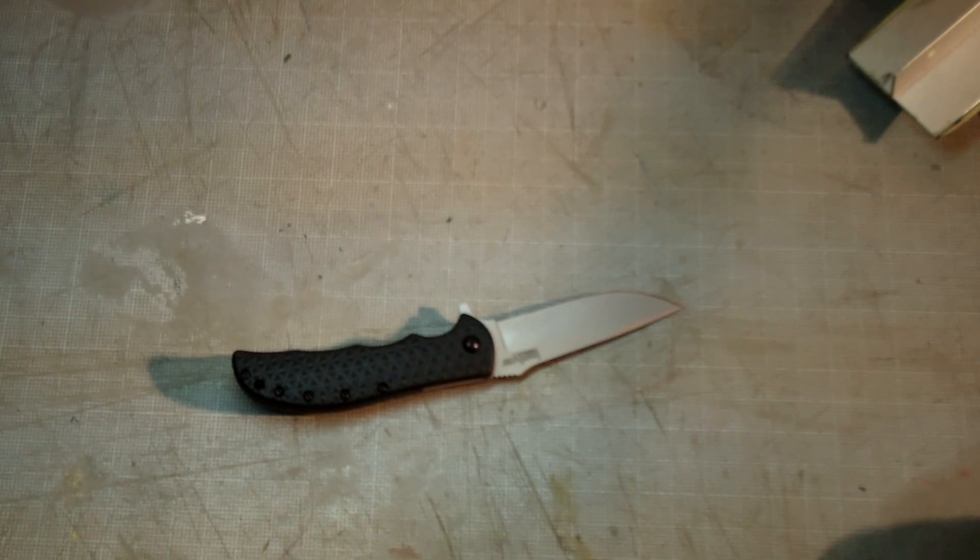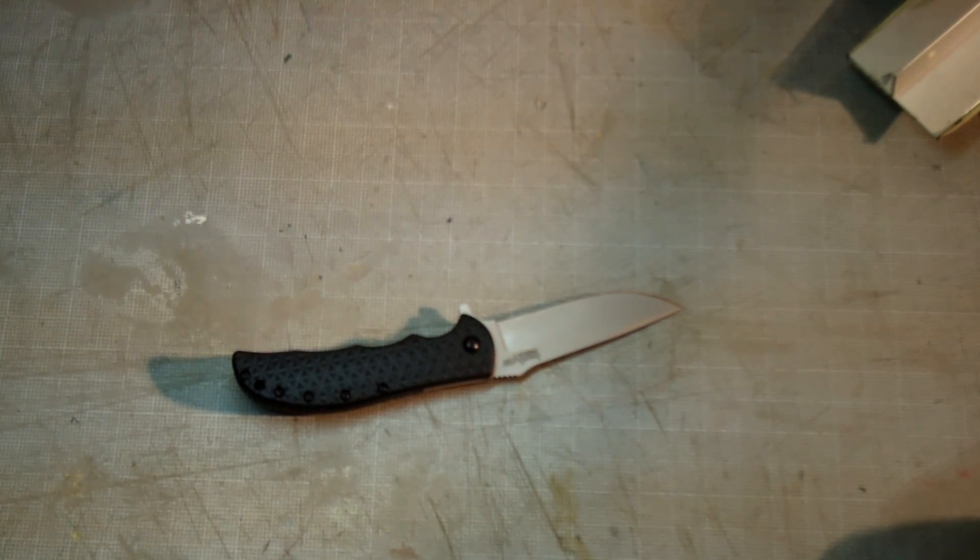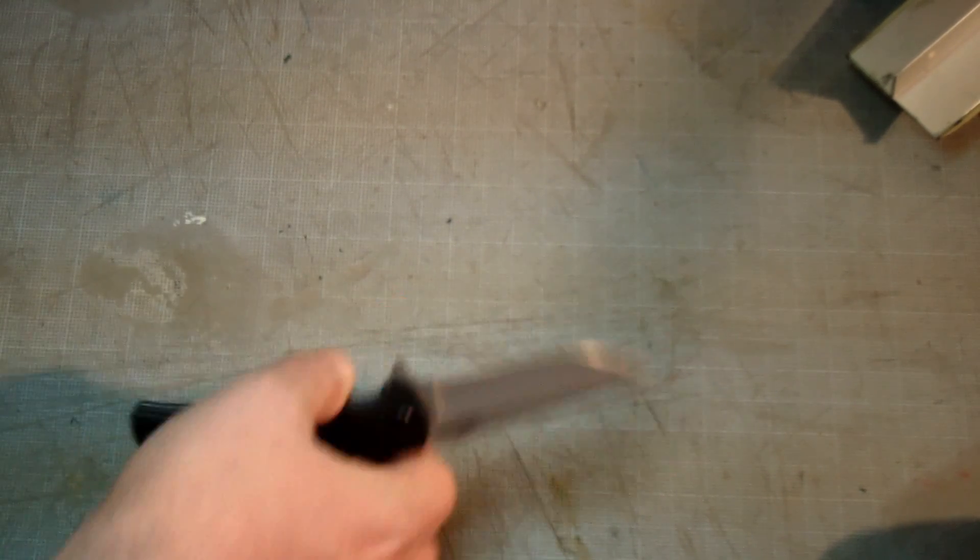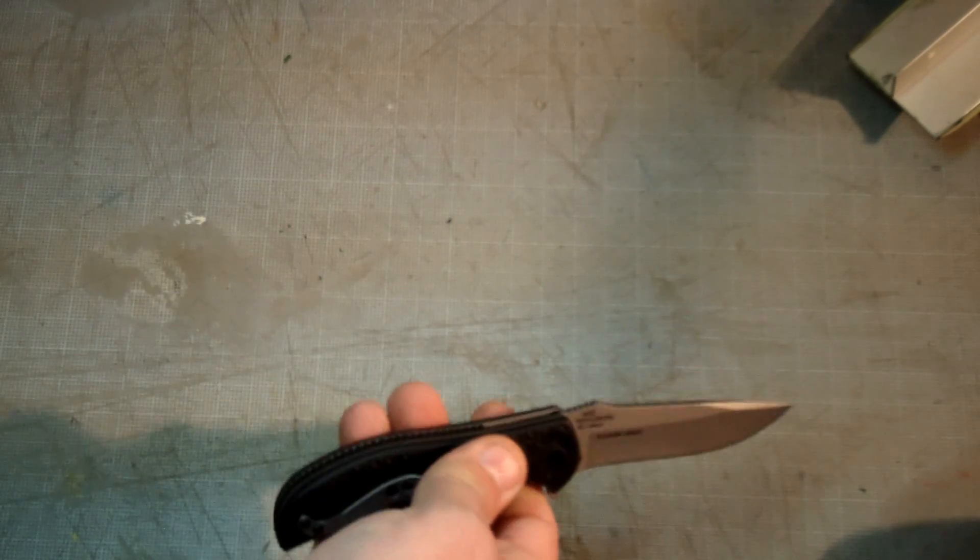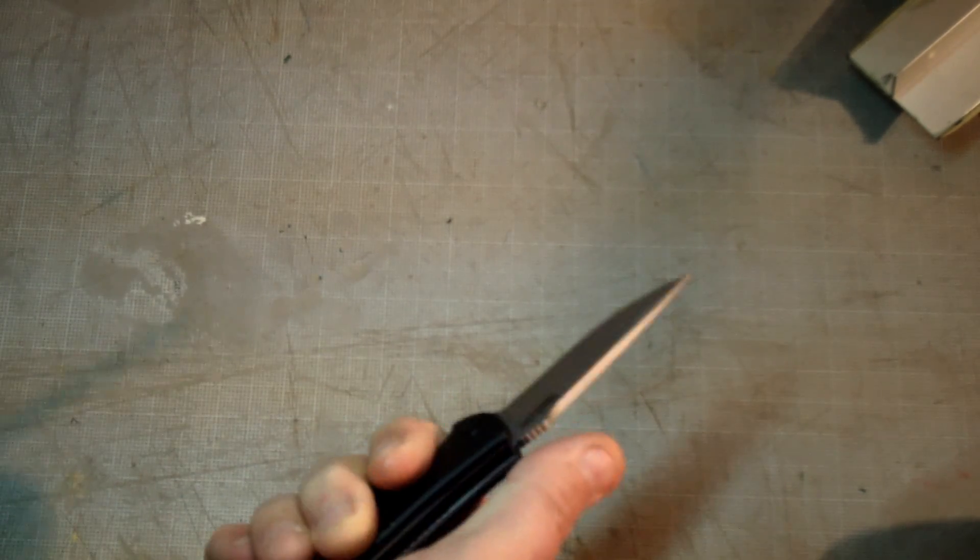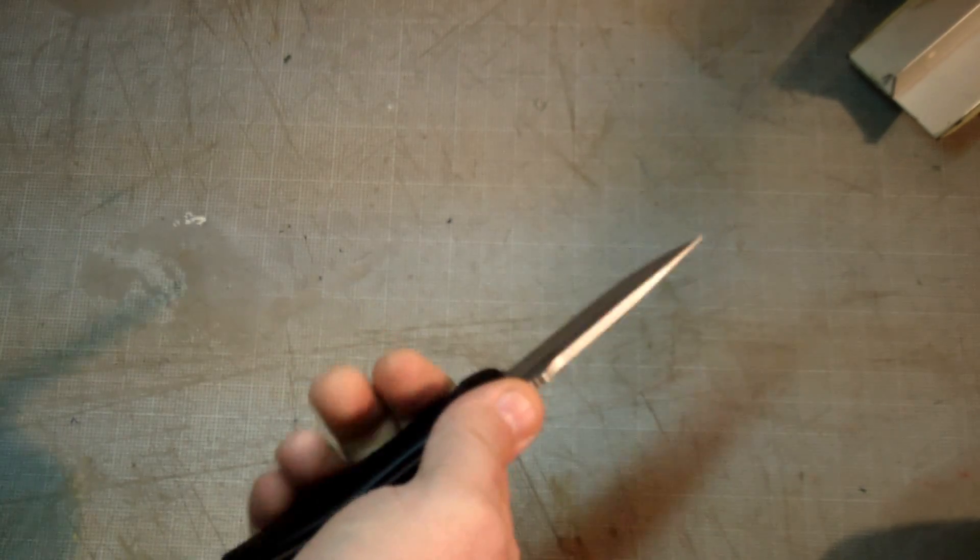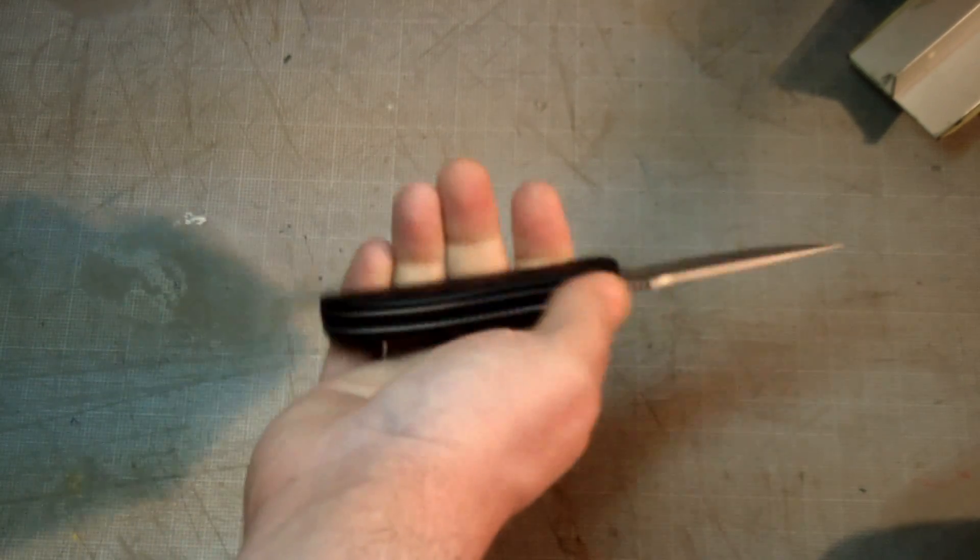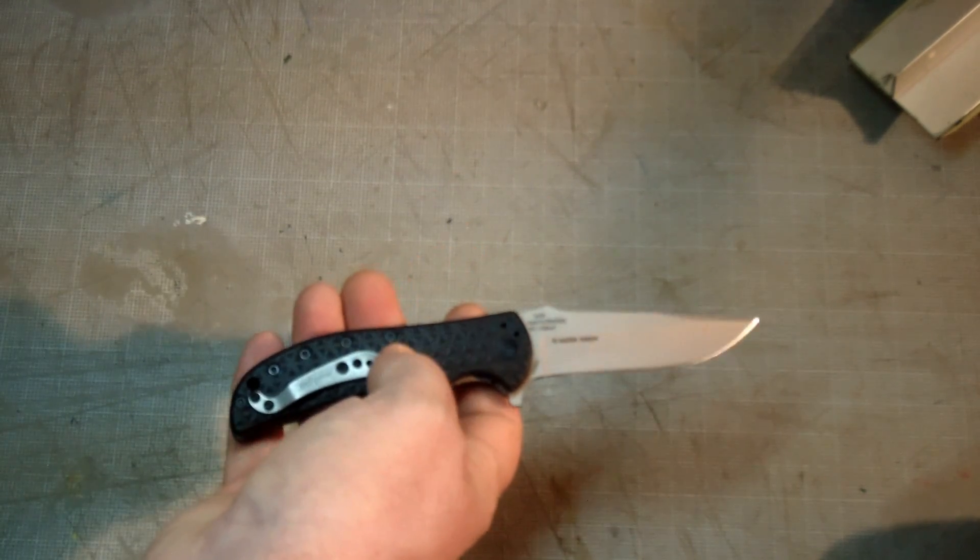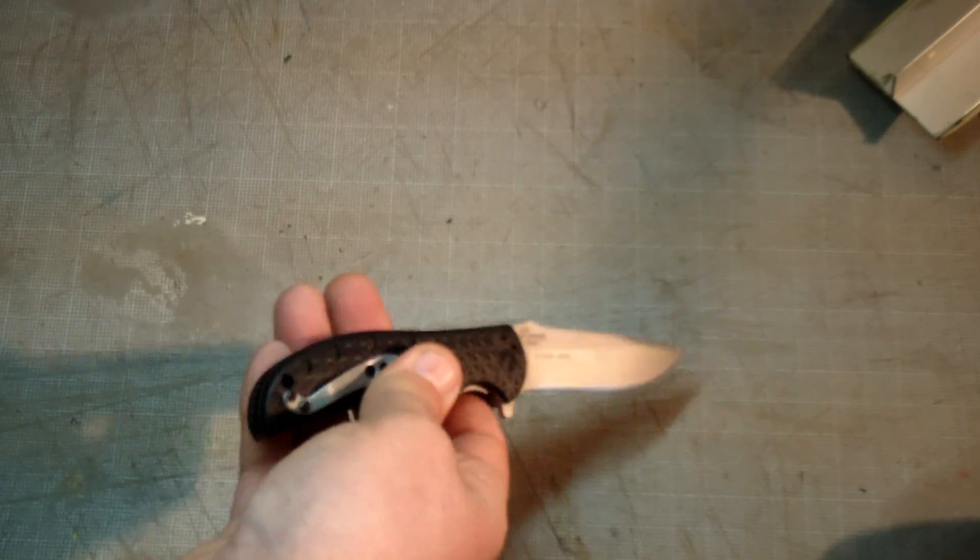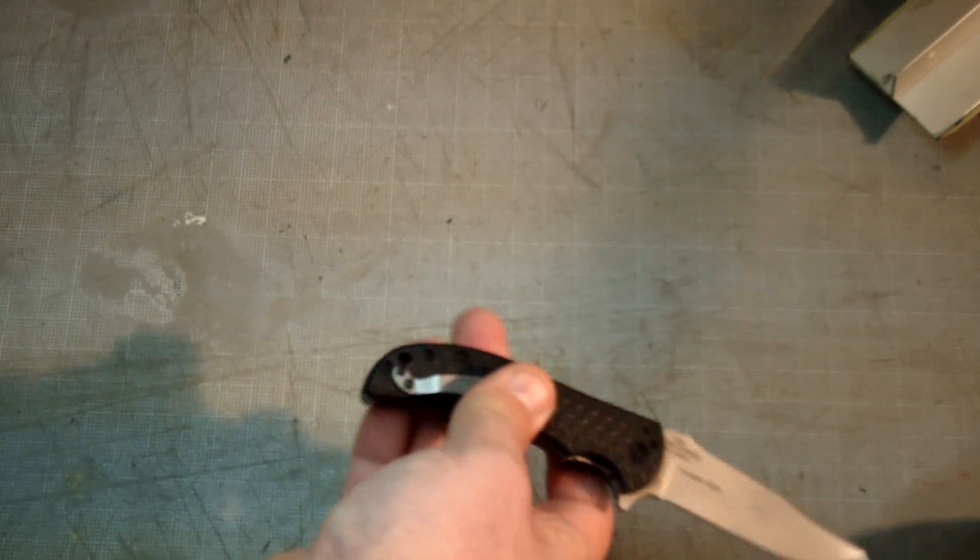That's my main reason why I'm disappointed with it. It is comfortable, it does have its pluses. The jimping on the blade, I really like the way it fits in my hand.